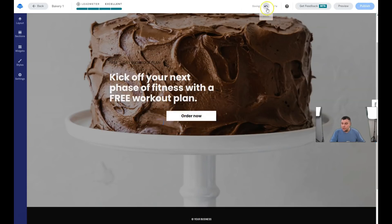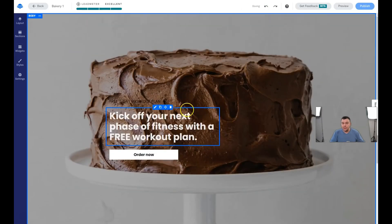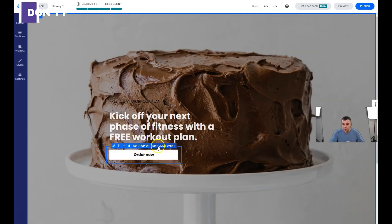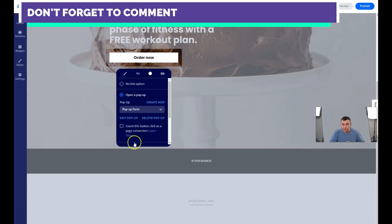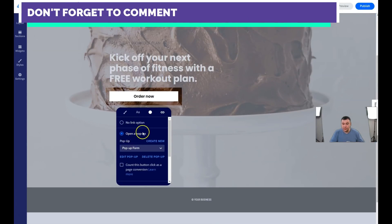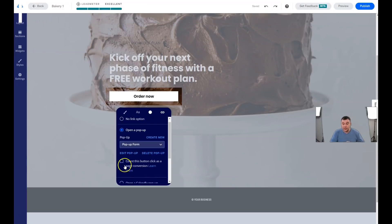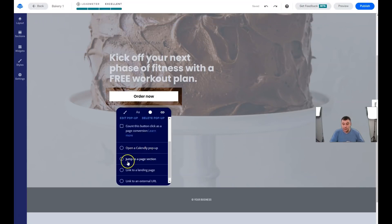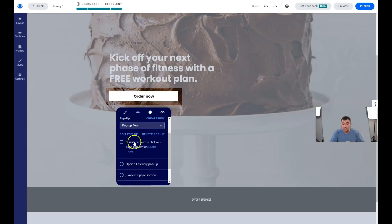For the click event, you can open a pop-up or create a new one, choose a pop-up form, open a calendar pop-up, jump to a page section, link to a landing page, or link to an external URL.